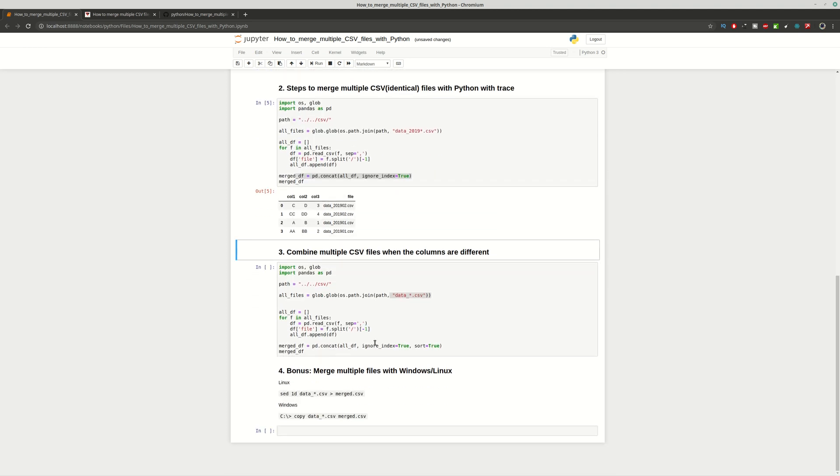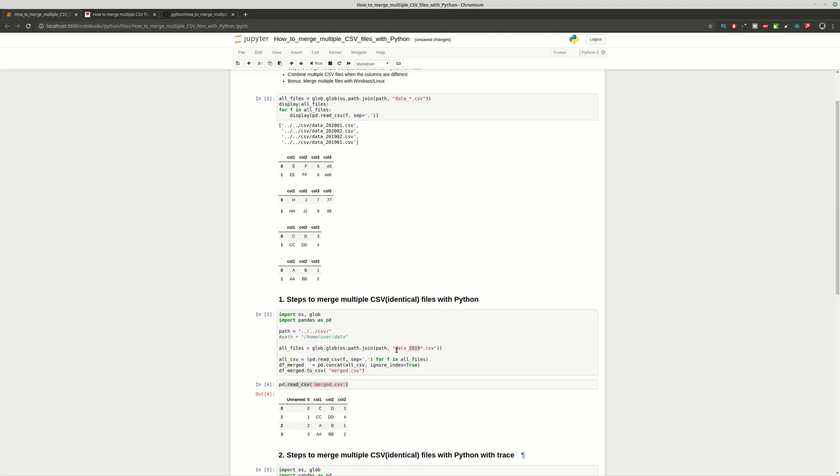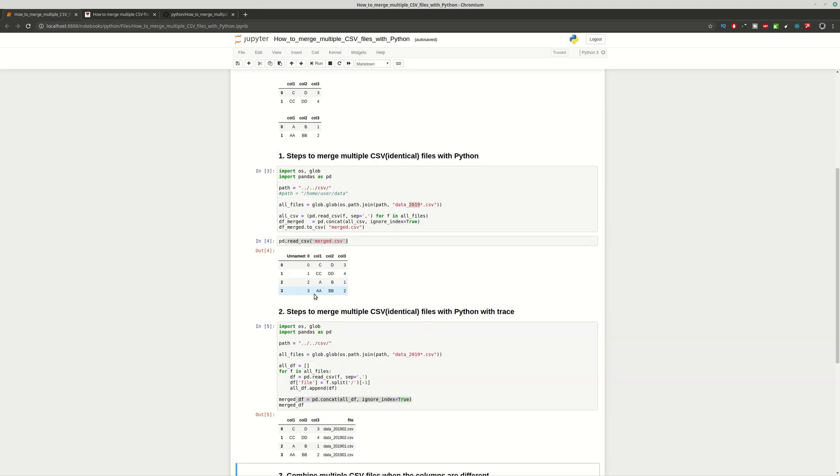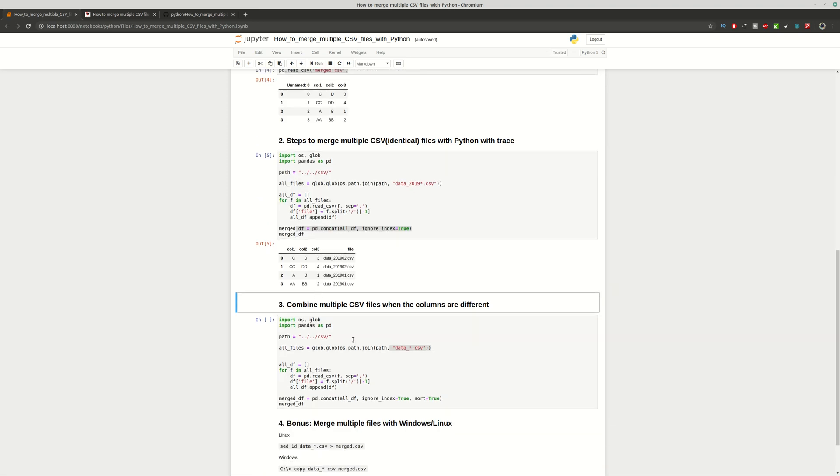Finally let's say that you want to combine CSV files which have different columns. As you can see here we have column 4 and column 5 which are not present in the first two files and we want to merge them.